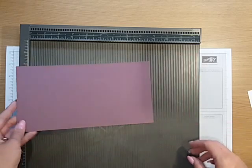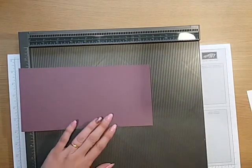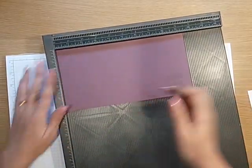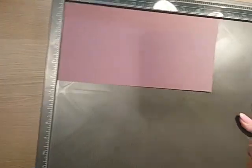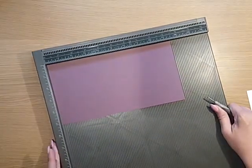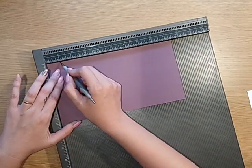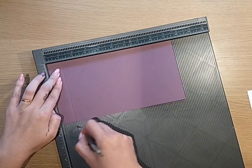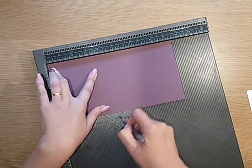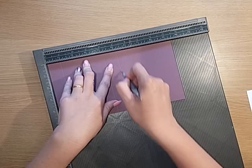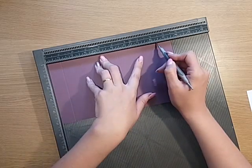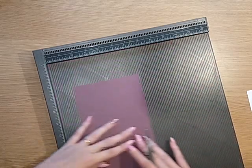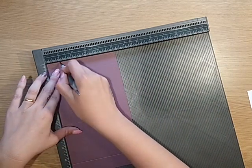On the long side you want to score that at one inch, four and one eighth of an inch, five and one eighth of an inch, and eight and a half.